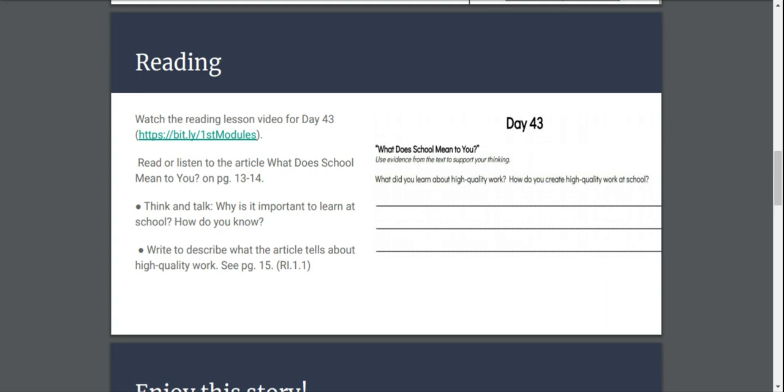Write to describe what the article tells about high quality work. So think about what high quality work is and how you create high quality work at school. High quality just means that you've done your very best and have answered all the questions completely.